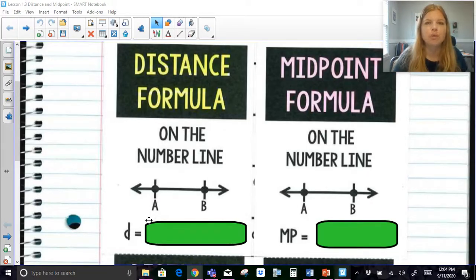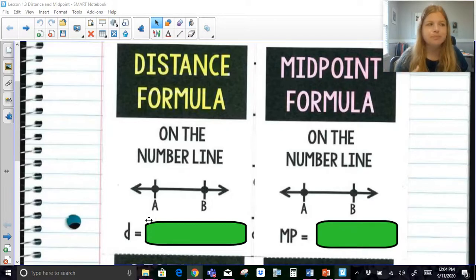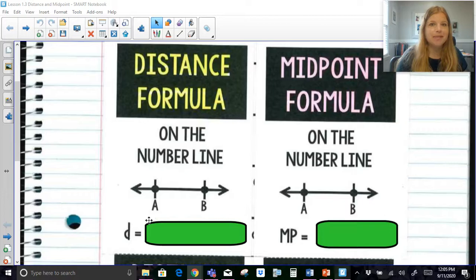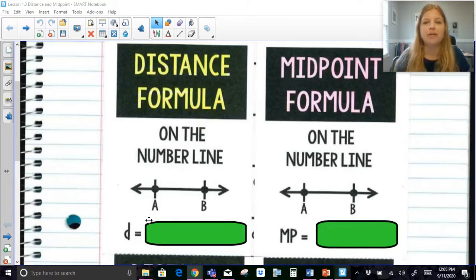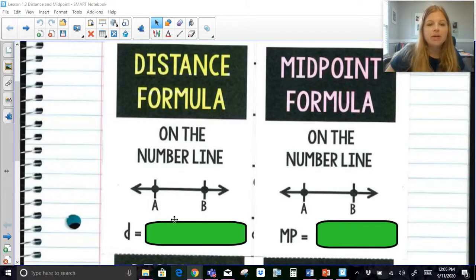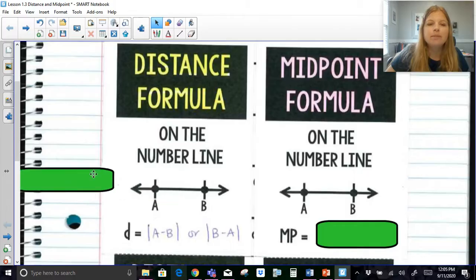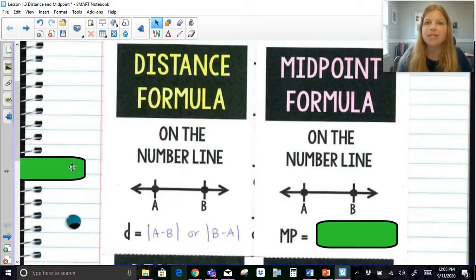Before I actually show you this formula, I want you to think about distance. The distance between any two points, whether it's on a number line or a coordinate plane, is always positive. You can't have a negative distance. So if you ever get an answer like negative 7, you know something went wrong. If the distance between myself and someone else was 5 feet, even if I turn my back to them, it's not going to be negative 5 feet — it would still be positive 5 feet.